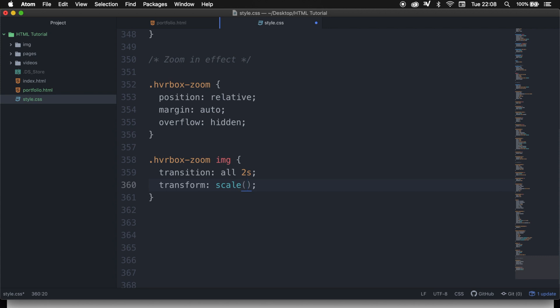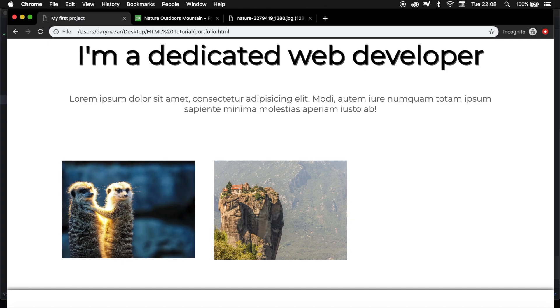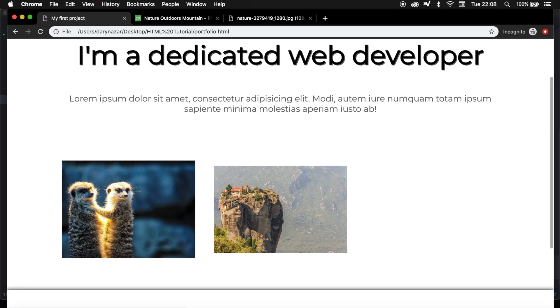And inside the parentheses, we need to write down the amount of times we want to scale it from the original size, because right now we're not applying it on the hover. So the default is one, so let me add it, save it, and refresh the browser.